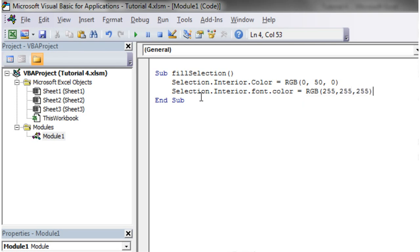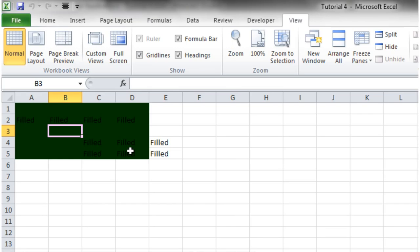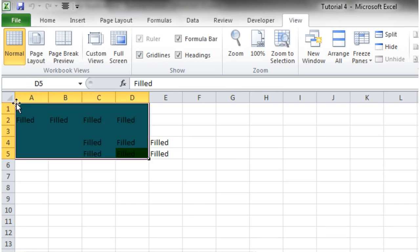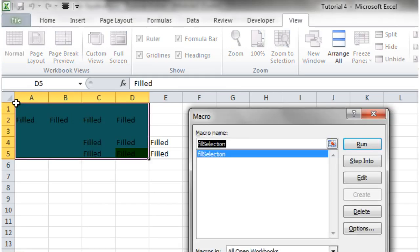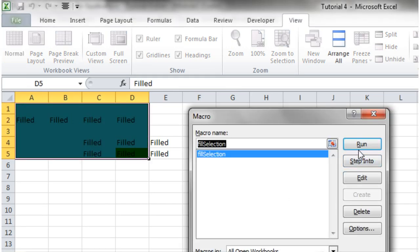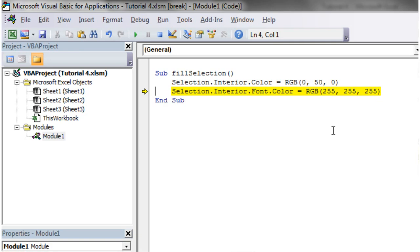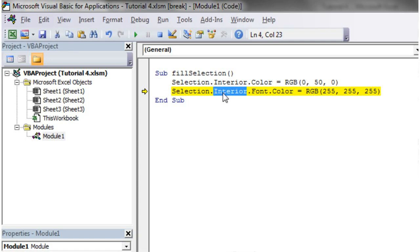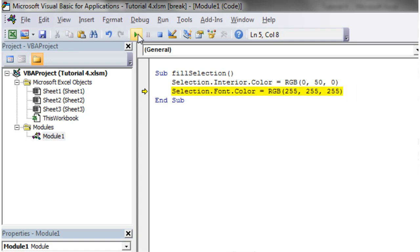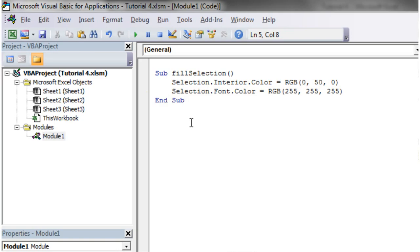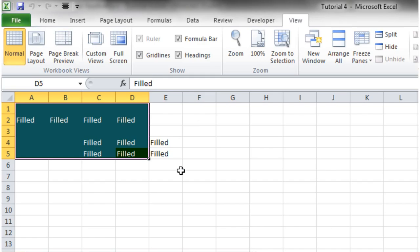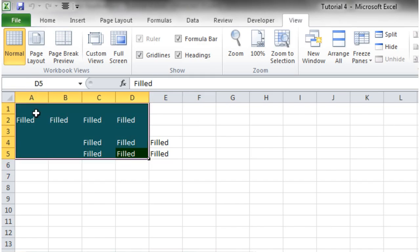And then let's run this again, so Alt F8, run, and then we put something in wrong, and it's probably that we put the interior in and we're not supposed to. And then you'll see that it's changed the color of the font as well.